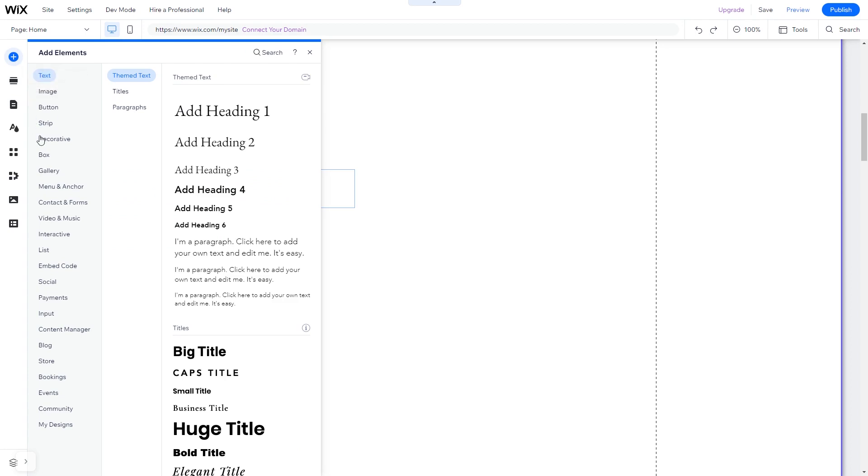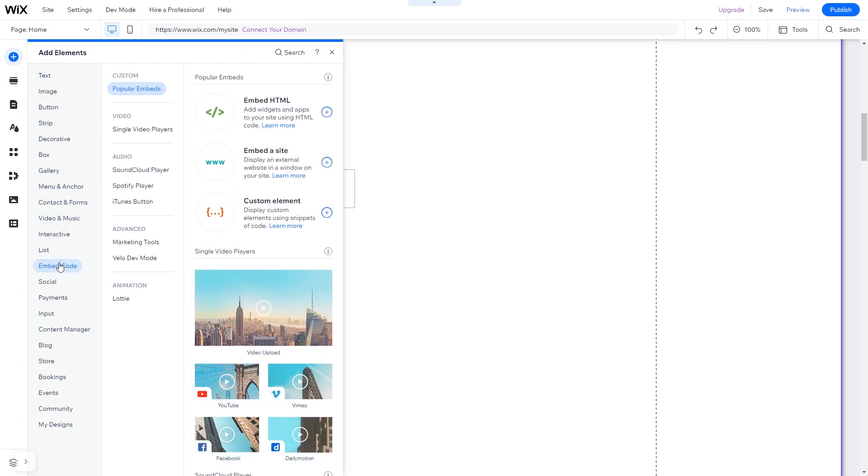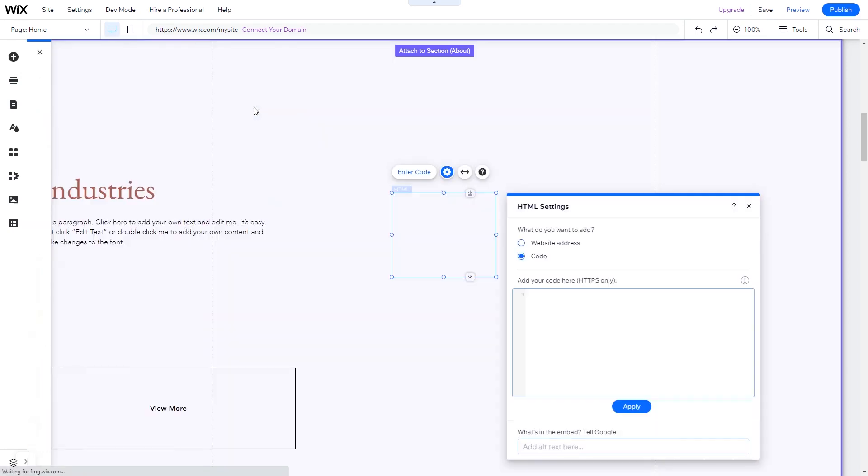In the elements panel under Embed Code, click on Embed HTML. The Embed HTML will be added to your site. You can change the element position and also stretch it to fit your widget content.